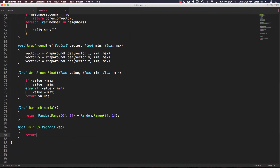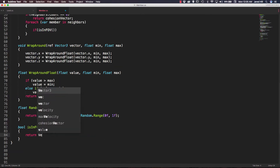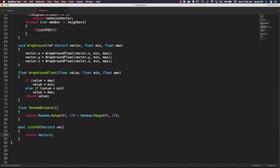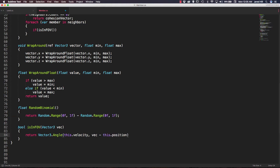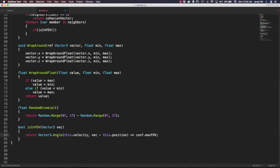We need to take in a vector3, and we can just call this 'vec'. All we need to do here is return vector3.angle. We need to pass in two parameters: this.velocity, and vec minus this.position, and we're going to check if this is less than or equal to our comp.max fov.